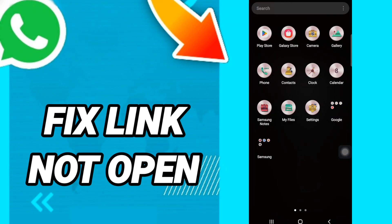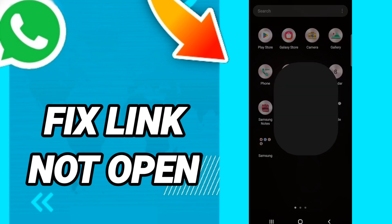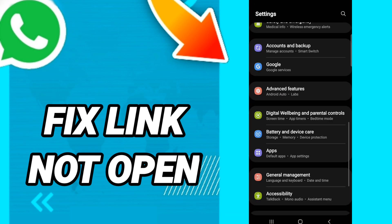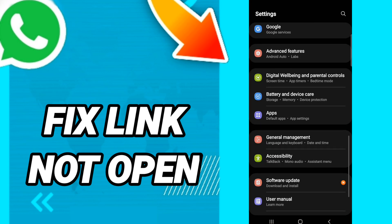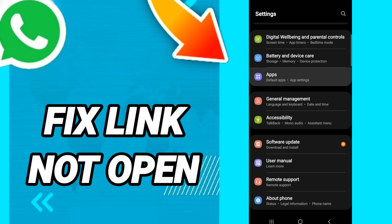Hi everyone, today we will talk about how to fix WhatsApp link not opening. To fix WhatsApp link not opening, you should go to Settings and click on it.